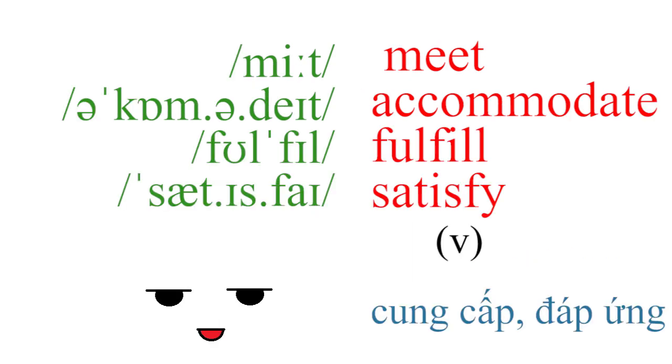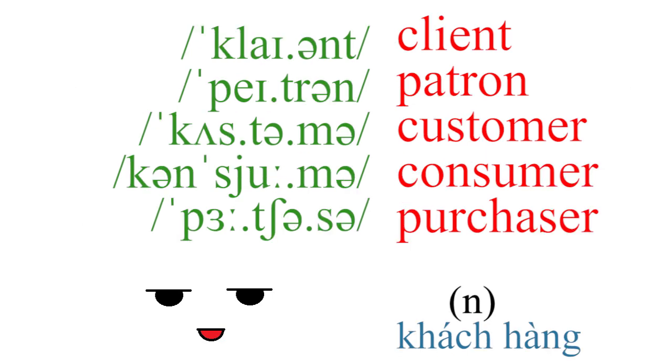Meet, accommodate, fulfill, satisfy, client, patron, customer, consumer, purchaser.